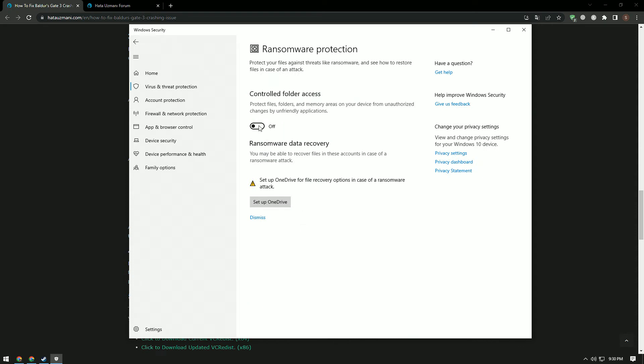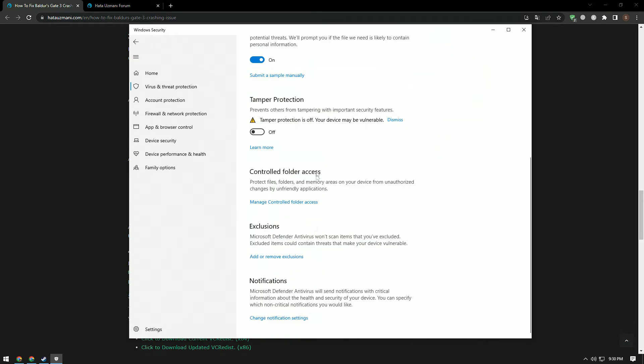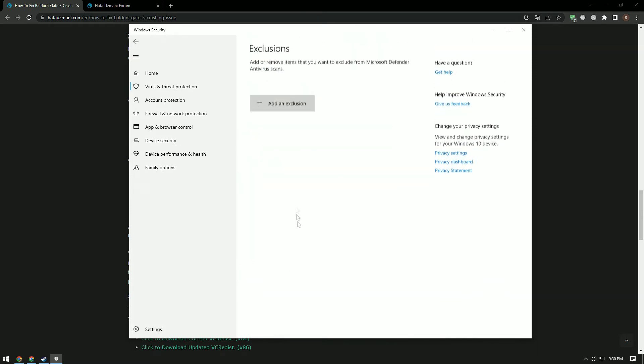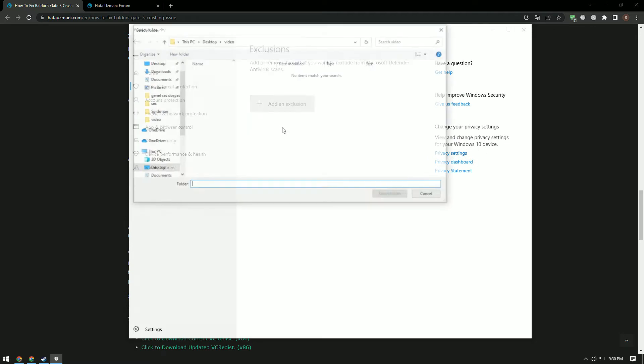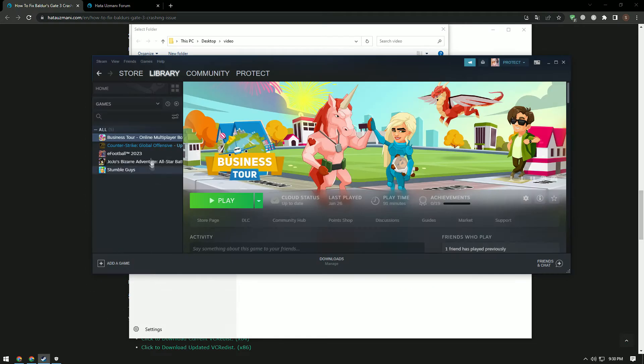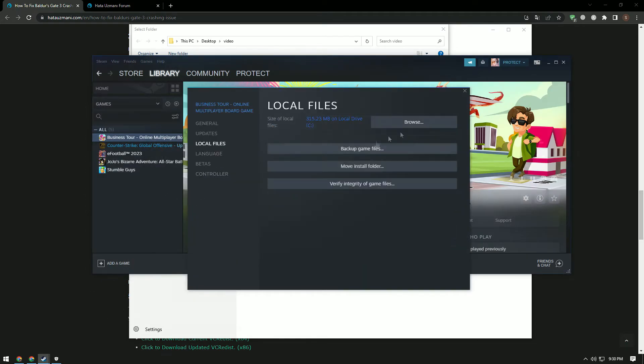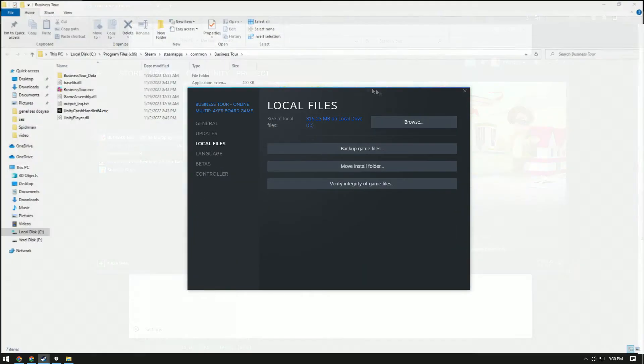Scroll down and click on the Ransomware Protection option. Turn off Controlled Folder Access on the screen that opens. Then come back and turn off Real-Time Protection. Go down again and select Add or Remove Exclusion under Exclusions. Click the Add an Exclusion button and select the Baldur's Gate 3 game folder saved on your disk.